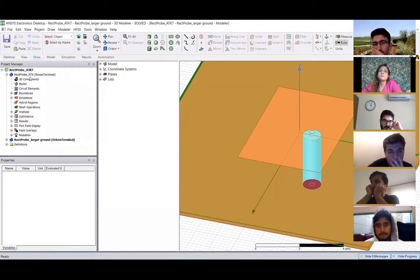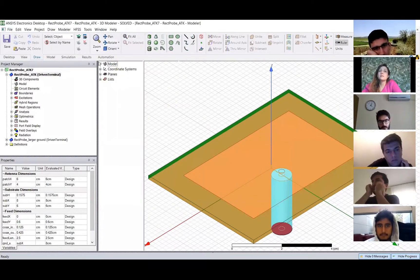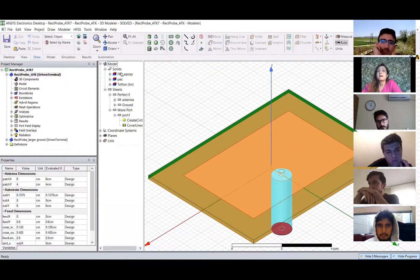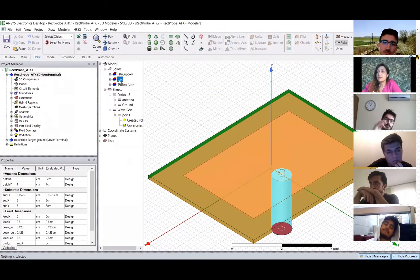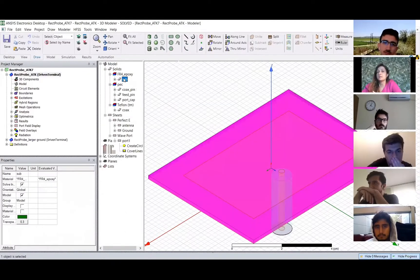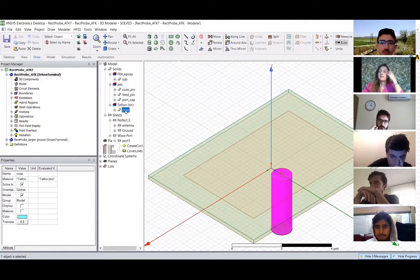After you insert that, you're going to see something like this — this is an HSS design. In these windows here you can see a model tree, and these are the geometrical shapes that you have included in your model. If this is a 3D shape included in your model, you're going to see in your tree the material name — perfect electric conductor, Teflon, FR4 — and underneath that you're going to see the 3D shapes: a substrate, a coaxial pin, a port cap, and a coaxial site.